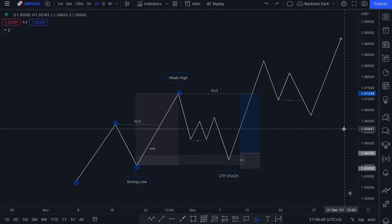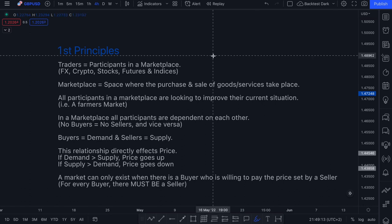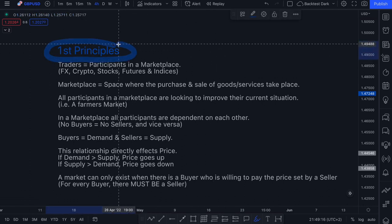Liquidity is a very complex concept, but I'm going to try my best to explain it as simply as I possibly can. In order to do that, before we dive into some actual chart work, I think it's important that we do a little bit of theory to establish a base understanding of where this particular concept of liquidity originates from.